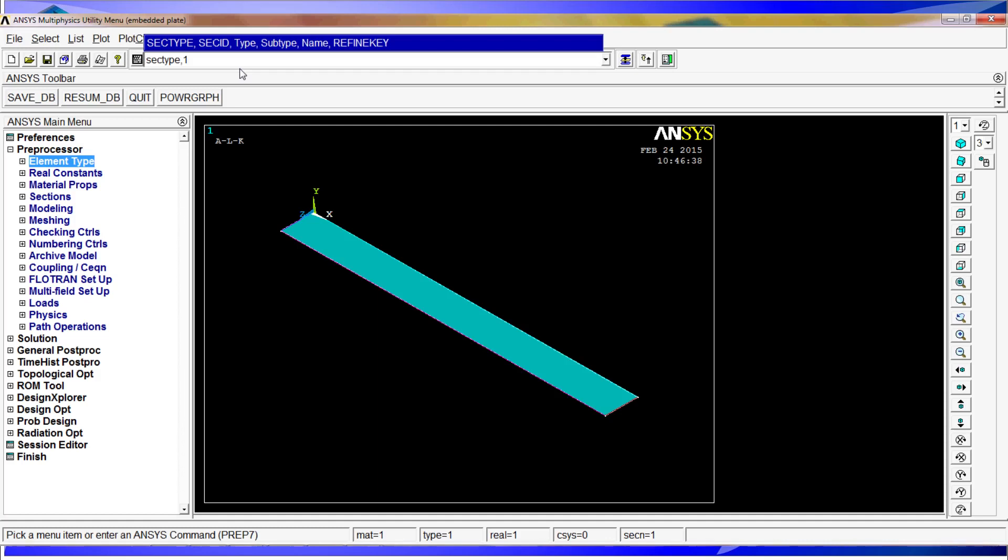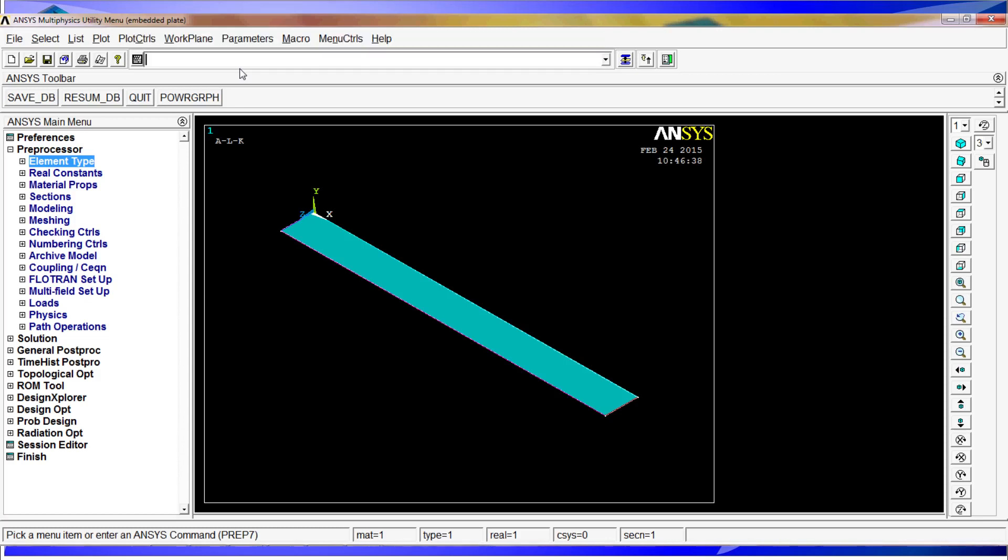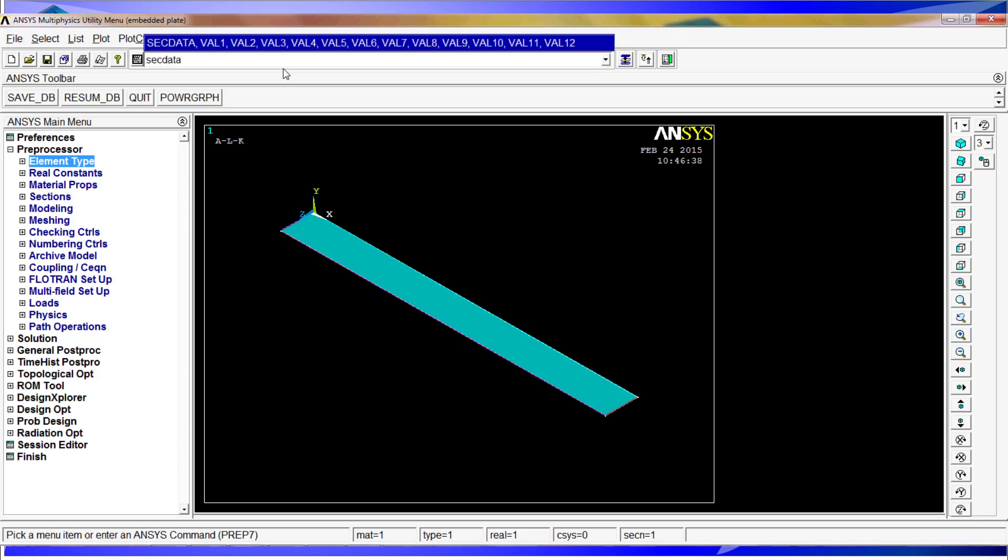Secid is 1, type is shell, comma, we don't have a subtype so comma, and the name is going to be plate. After we hit enter, we have to use the secdata information. So we type secdata comma, and we are going to put 5mm thickness, so it is 5 divided by 1000 because we are working in meters.